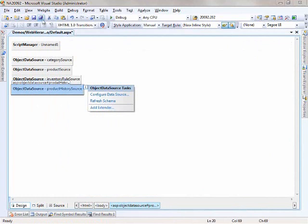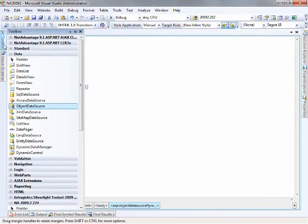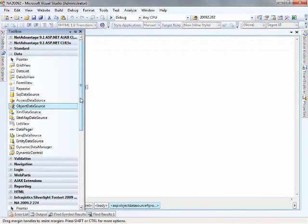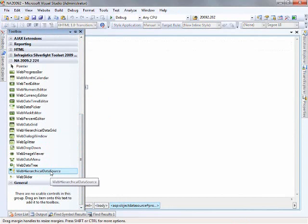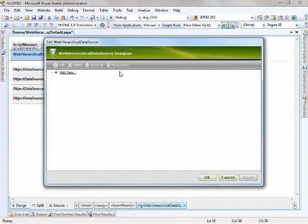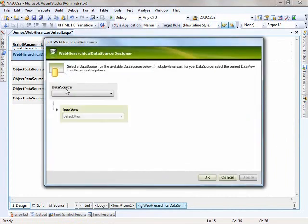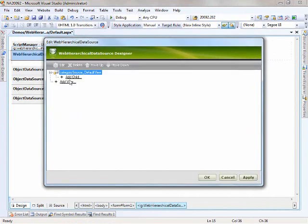Now that we have our data sources, what we can do is put together our hierarchical data source. If we hop into the tools here and choose the web hierarchical data source, let's drag this onto the page and we can start to configure our data source. The first thing I want to do is say the top level is the categories. So we'll add the category source in.